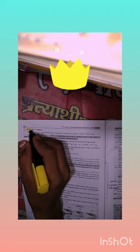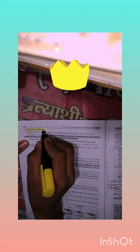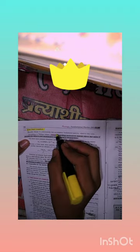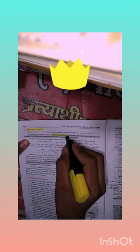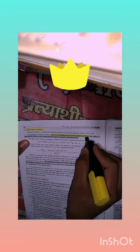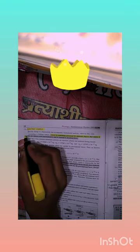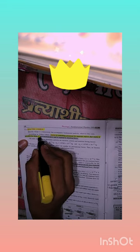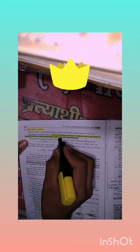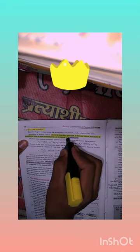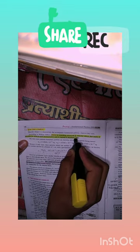What is electric charge? Charge is something possessed by a material object that makes it possible to exert electrical force and respond to electrical force.